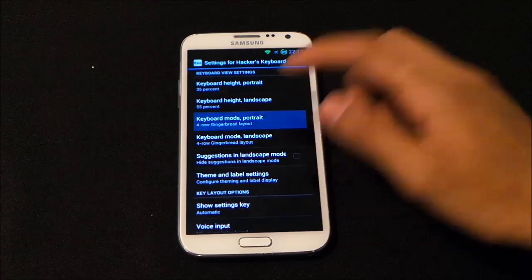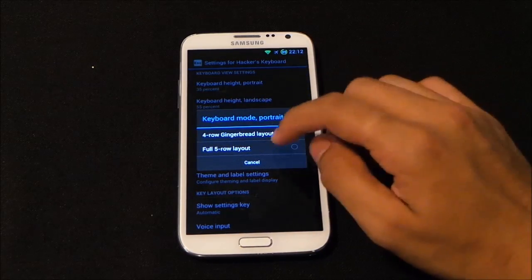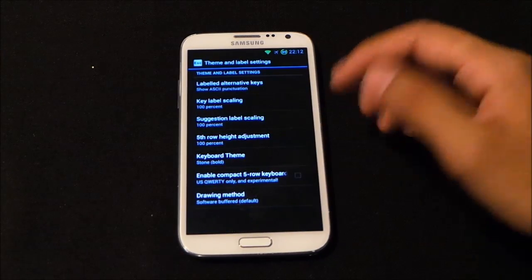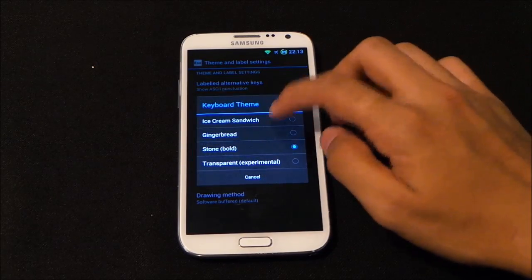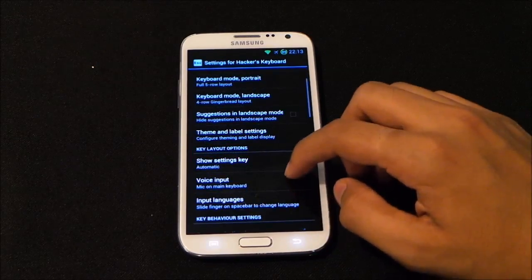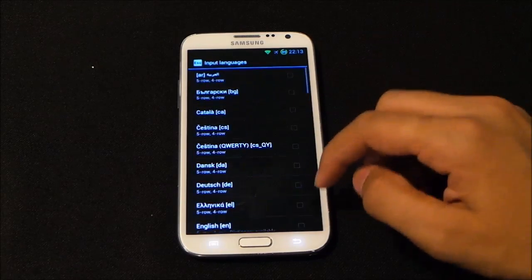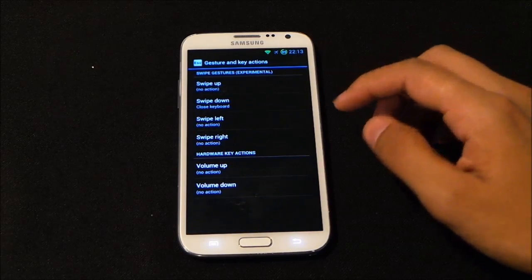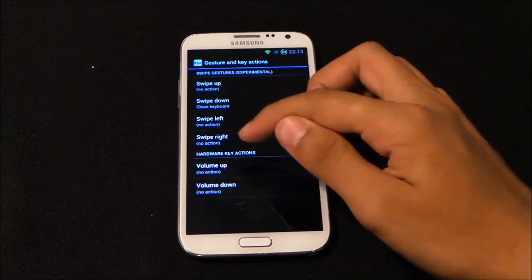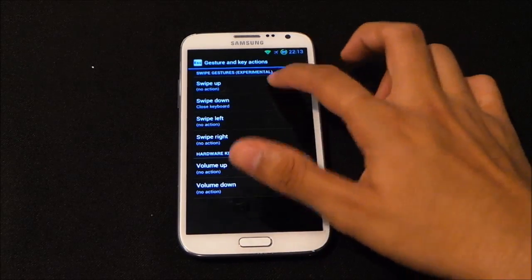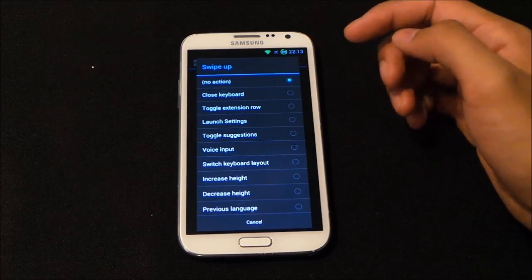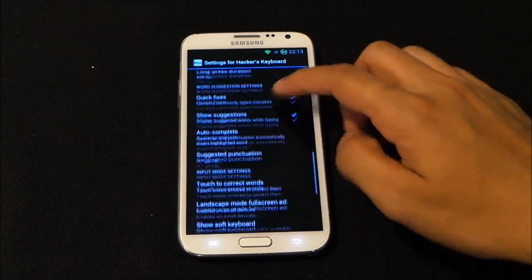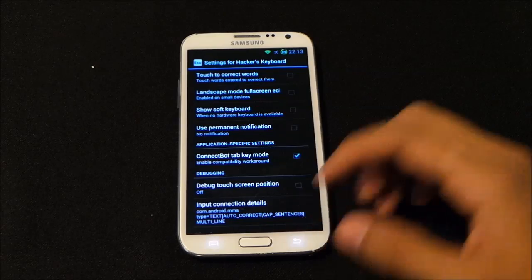Moving on to settings, you can set the keyboard height and landscape keyboard mode. You get a four-row keyboard or a full five-row layout. You can also set up themes — let's try the Ice Cream Sandwich theme. You can download additional languages, and you can enable gestures and key actions such as swipe up, down, left, and right to assign custom actions.